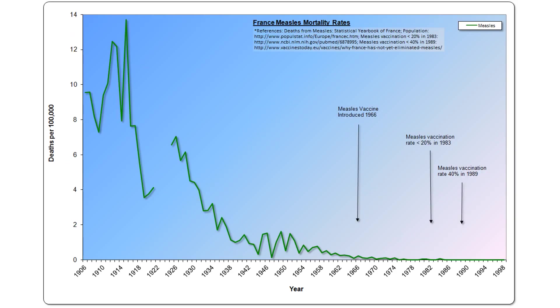As with other Western countries, the mortality rate from measles had declined significantly in France before the vaccine became available in 1966. Yet, after its introduction, vaccination rates remained low.